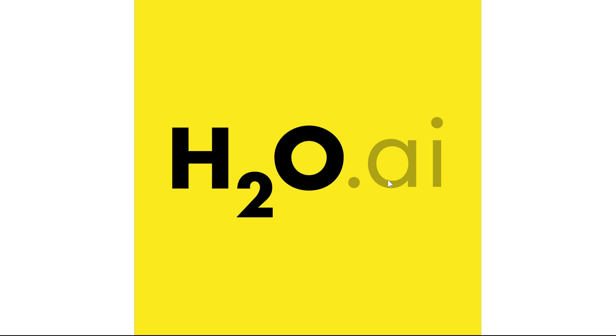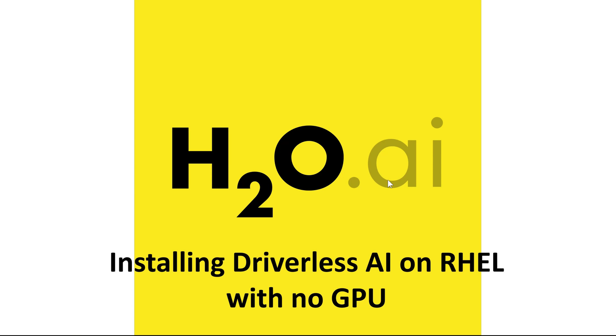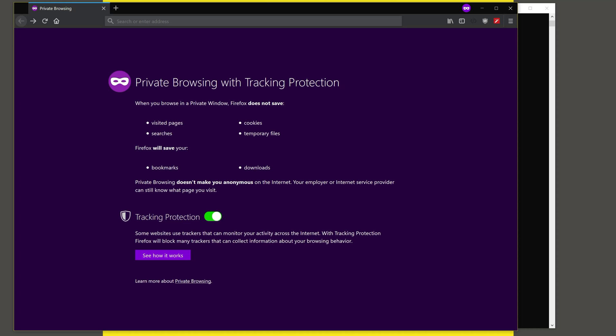In this video, we will look at installing Driverless AI on a Red Hat Enterprise Linux system with no GPU. We assume you have downloaded Driverless AI.